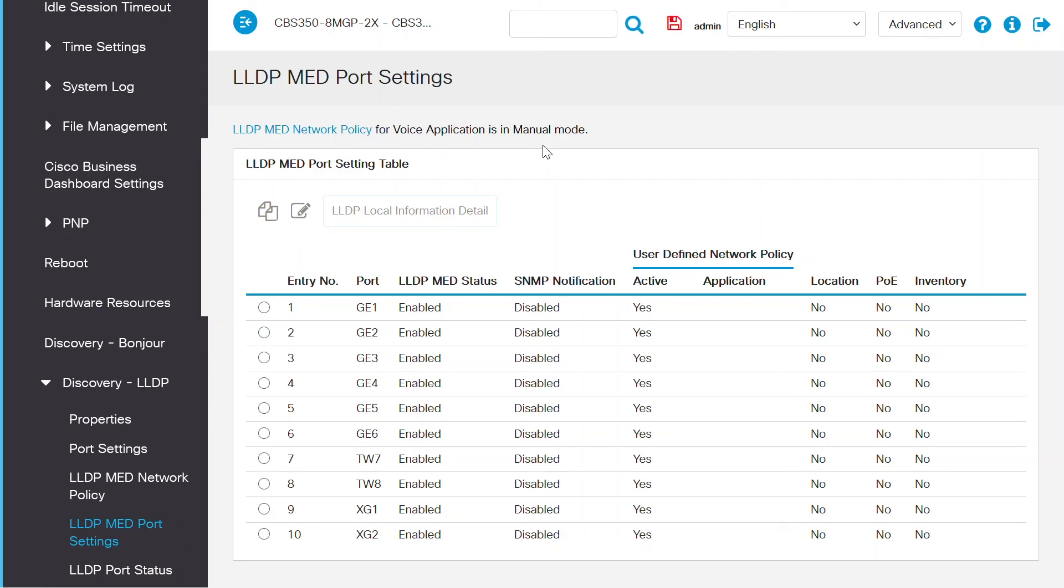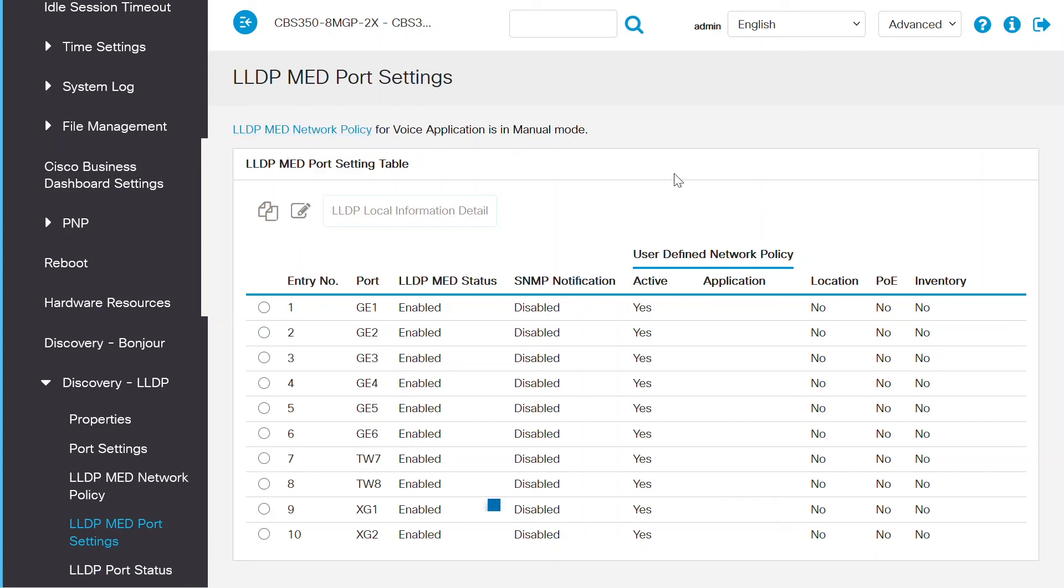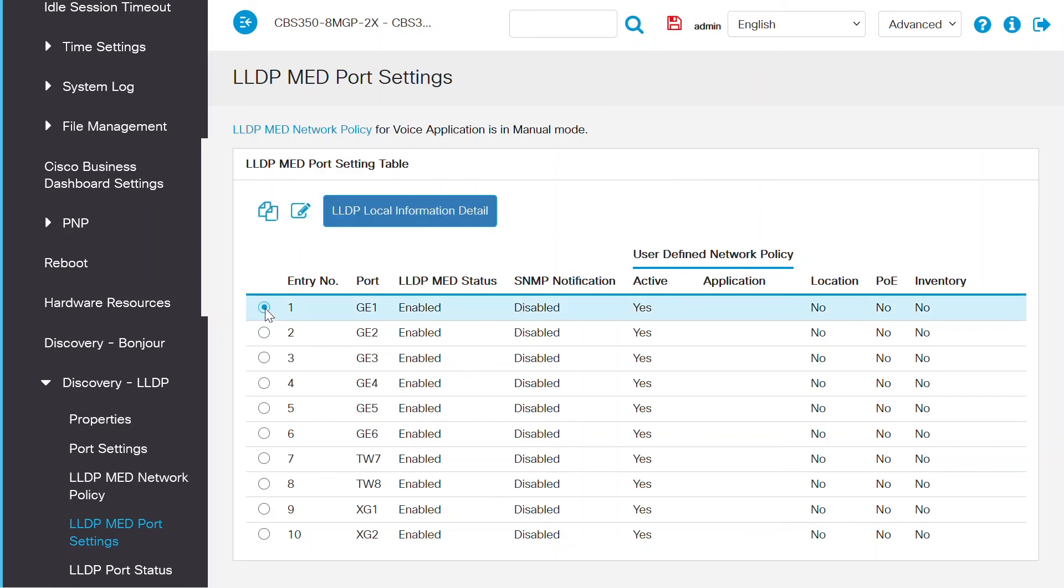To change this, click on the LLDP MED network policy link to open that page. Here, you can select the auto checkbox and set it to auto mode. While in manual mode, you can set up and configure additional LLDP MED TLVs and one or more user defined LLDP MED network policies to a port. Click to select the port and then click on the edit button.